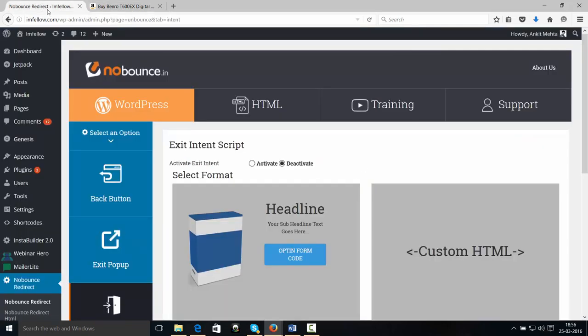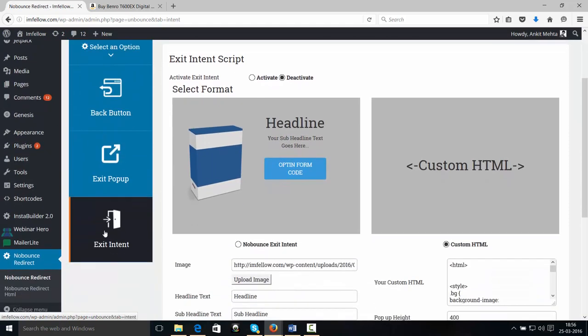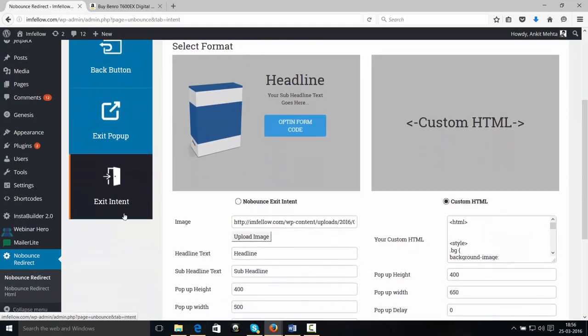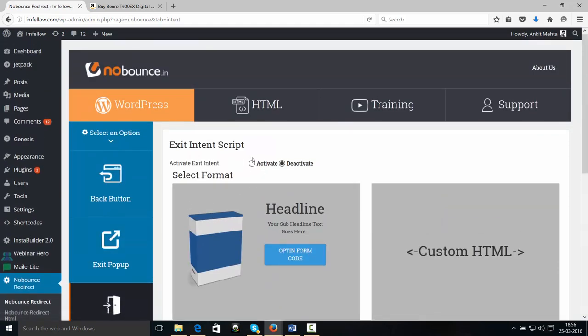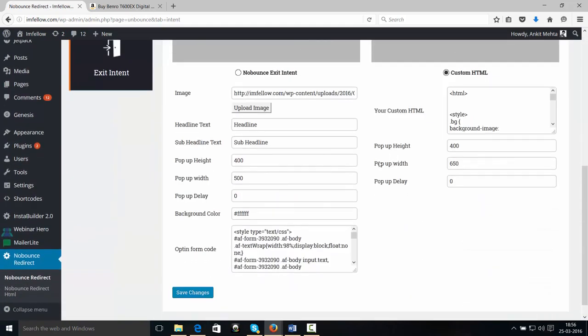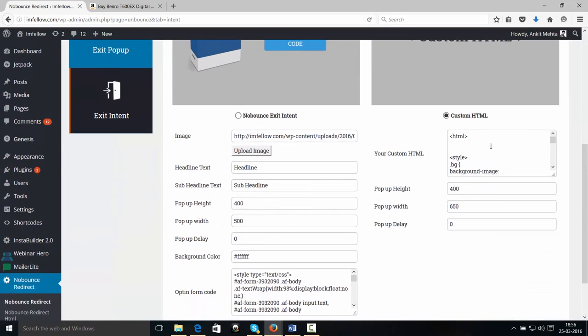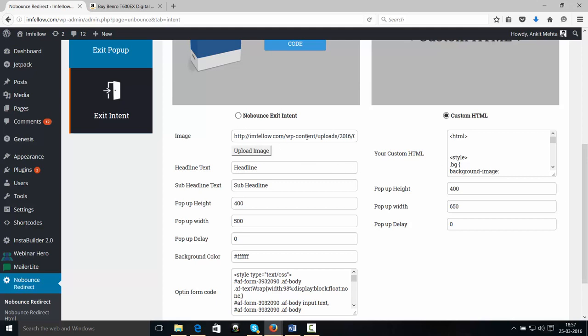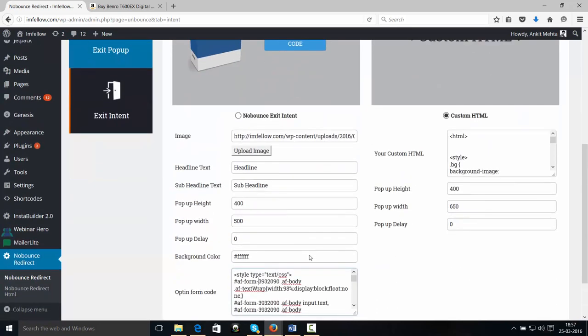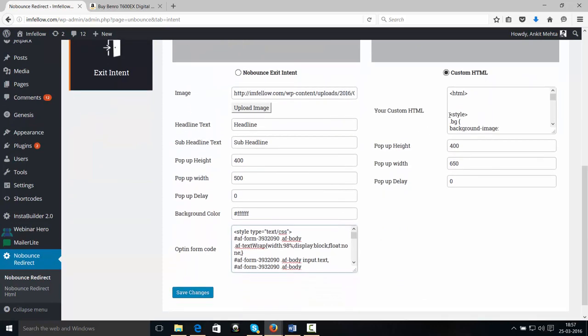And like I already mentioned, it's not only about the Back Button, you can also have Exit Intent. So if I activate Exit Intent and enter my custom HTML over here. Now, if you are not comfortable with custom HTML, then we have also given you the option of having a simple pop-up. So you can put your headline, sub-headline, pop-up width, height, and everything, and just enter the opt-in form over here. Right now, I'm using custom HTML. I'm going to Save Changes.